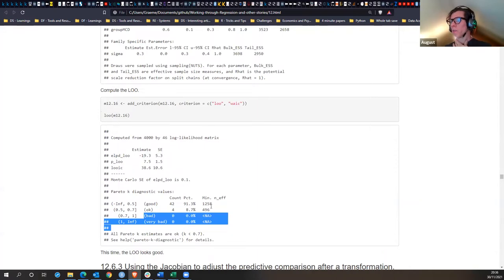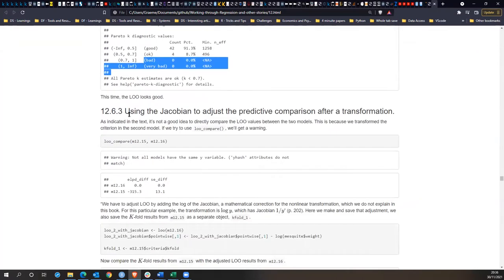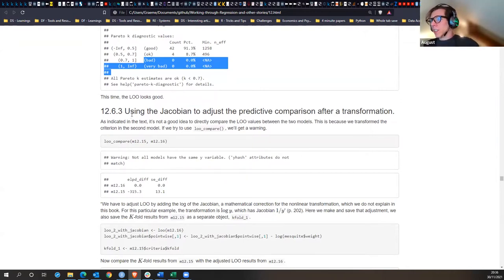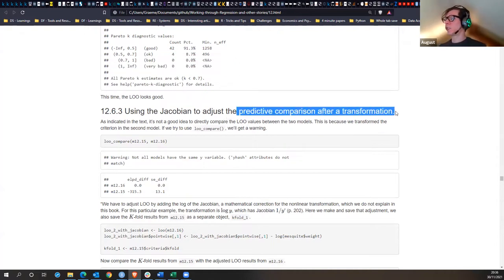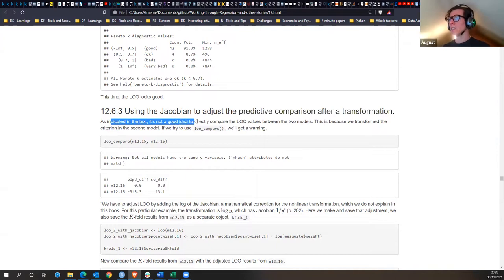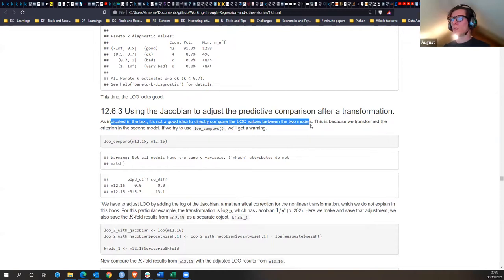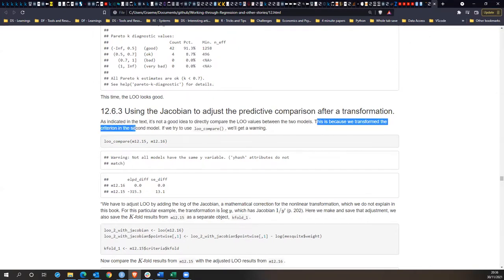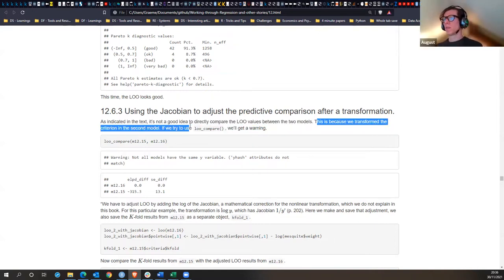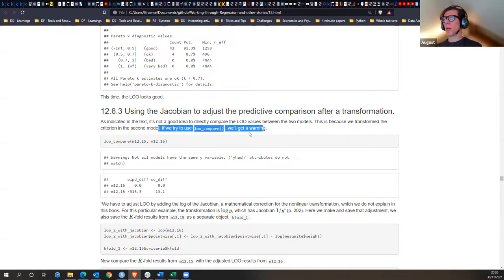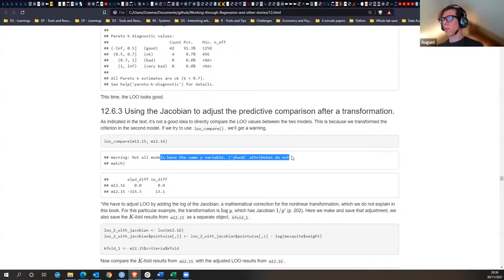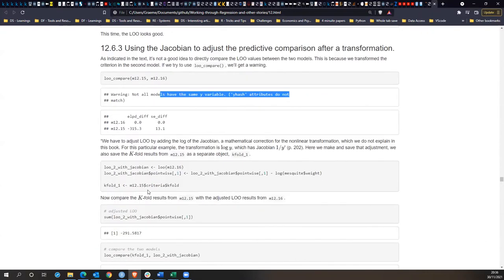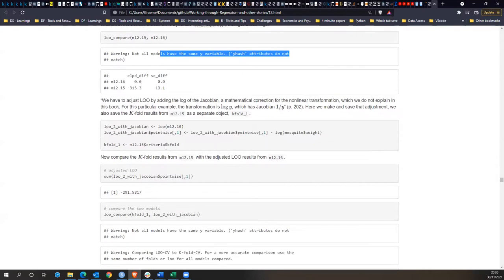Going on to using the Jacobian to adjust the predictive comparison after transformation. As indicated in the text, it's not a good idea to directly compare leave-one-out values between the two models when we've transformed the criterion in the second model. If we use loo_compare we'll get a warning that not all models have the same y values — it's smart enough to check for that.